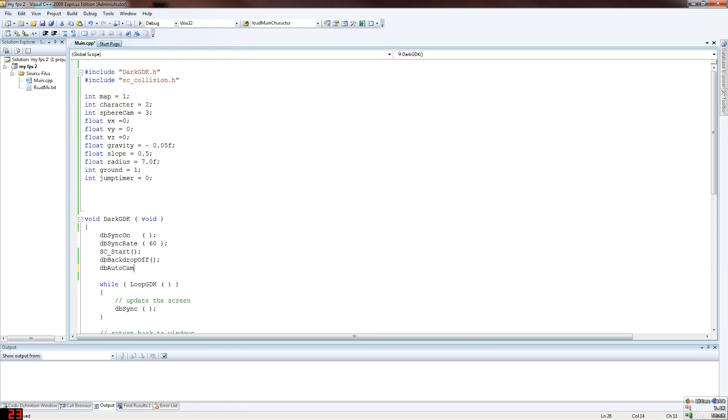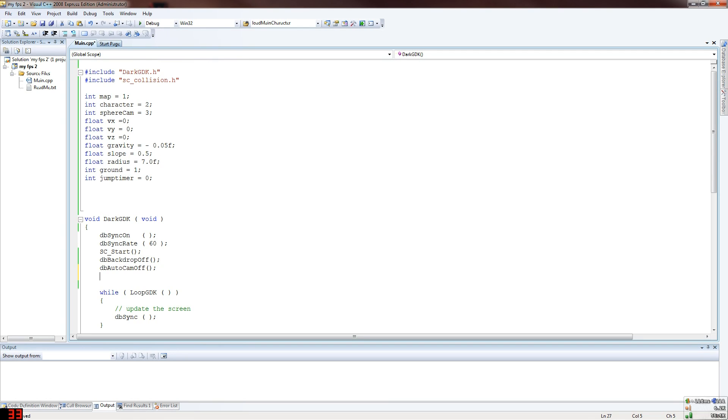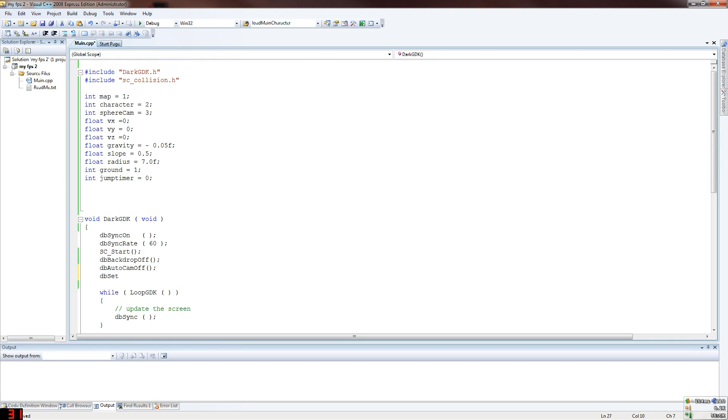And then we got dbAutoCamOff. Now this is necessary because when you are spawning enemies and stuff, without AutoCam off the camera will go straight to them. So as the enemies are spawning, the camera will keep moving to them. That's just the way it works. When a new object is formed, it will move the camera to that object and then back if you're updating it. So you don't want that. You want the camera always at your main player, so you turn that off. So then you've got set display mode. This sets your resolution.